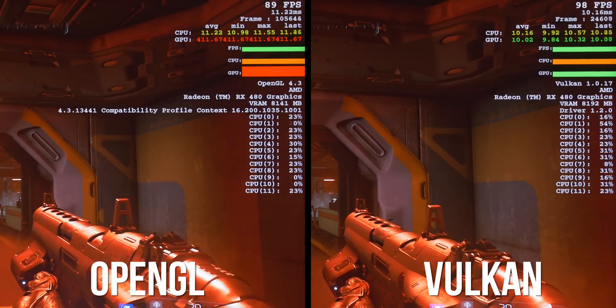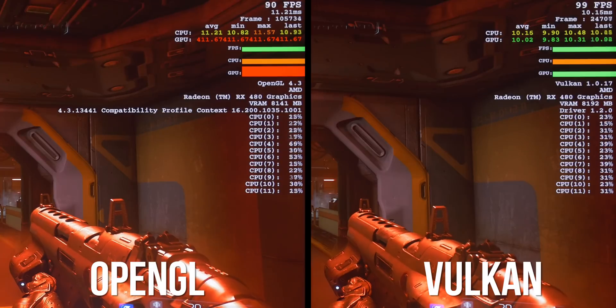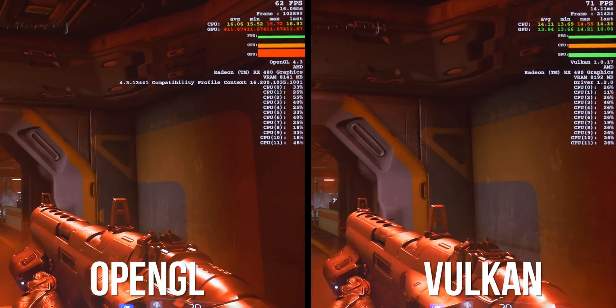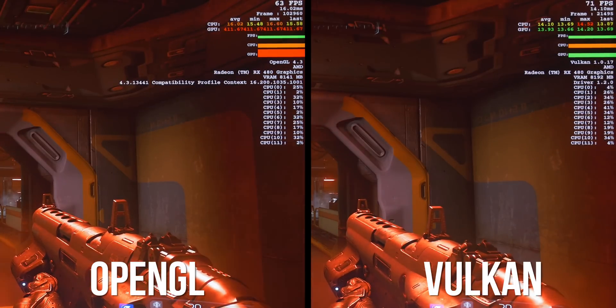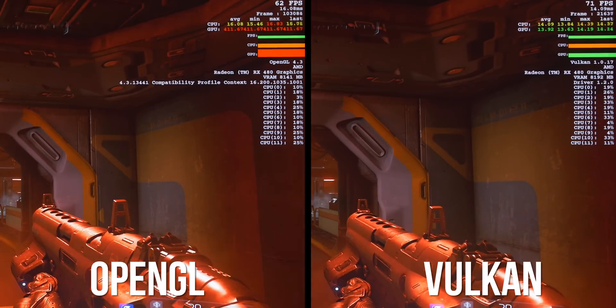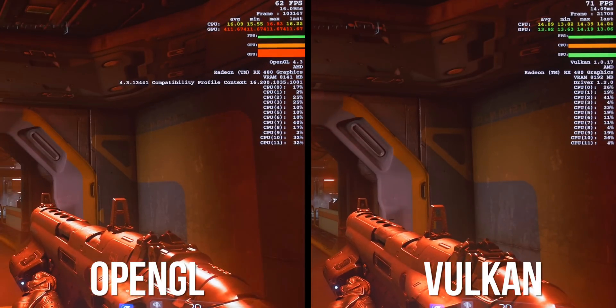The second scene is at 1080p as well. The difference here is 10 frames per second, and that delta drops to about 8 frames per second at 1440p.